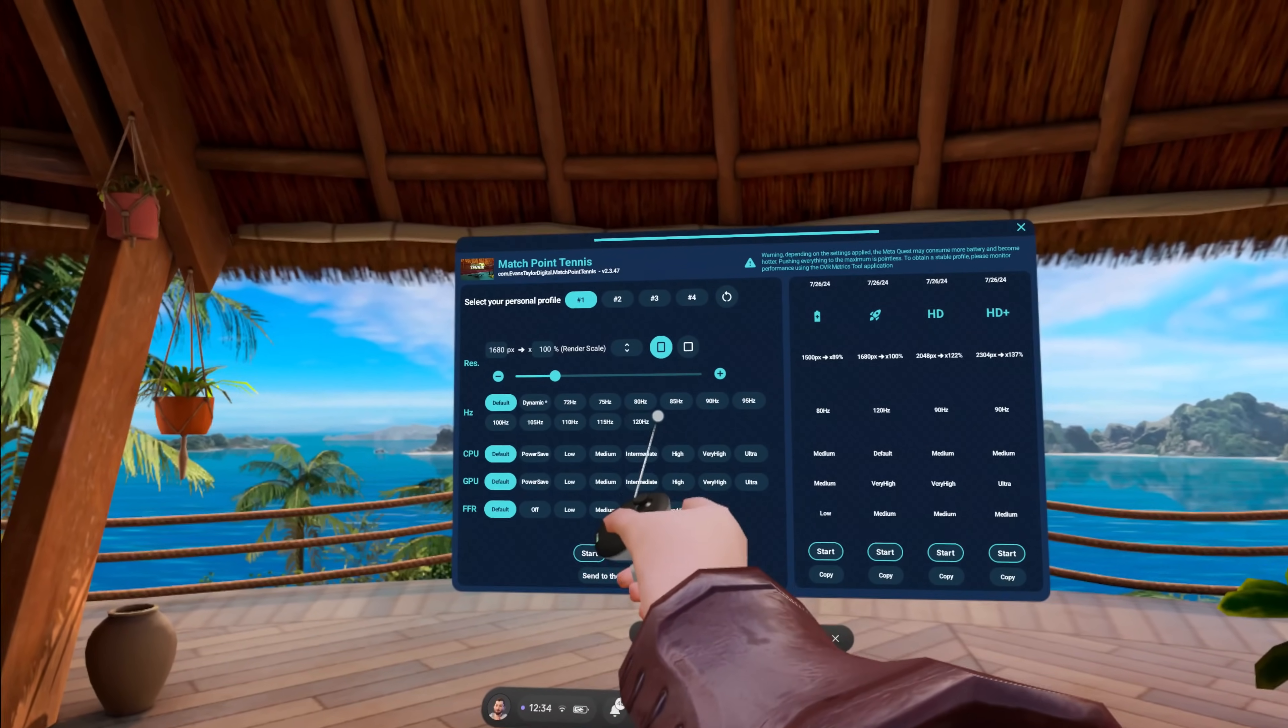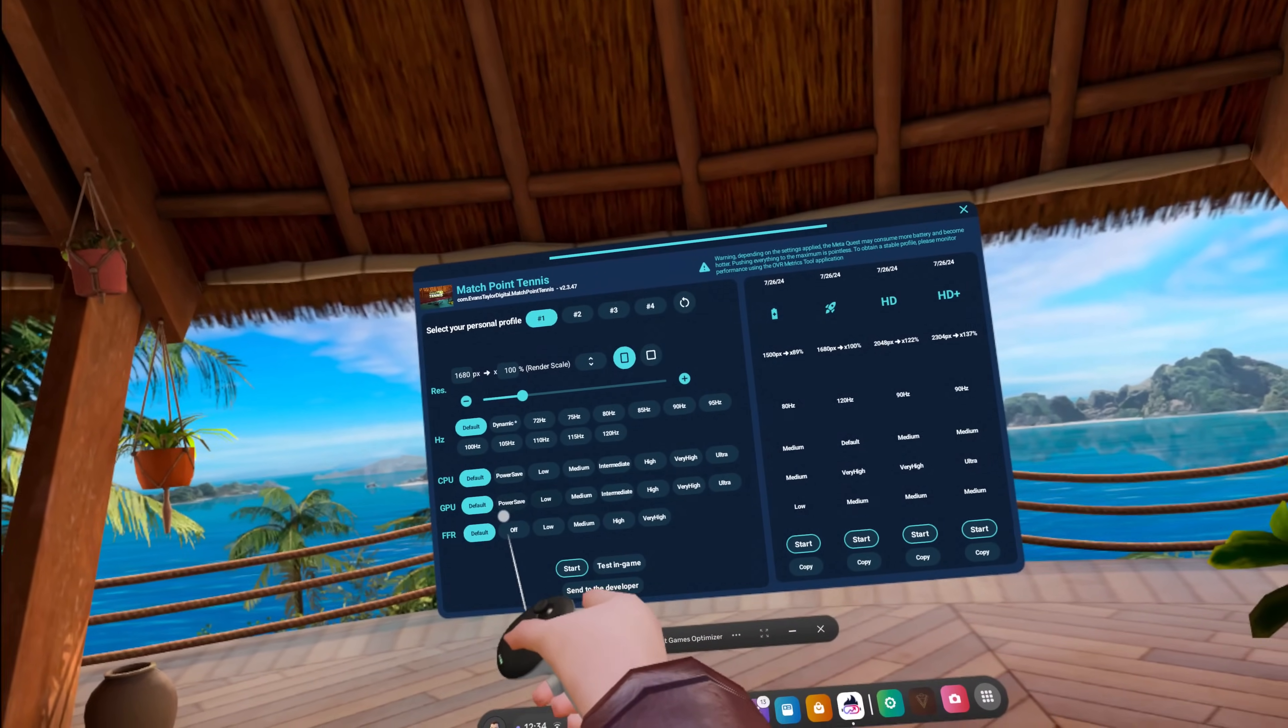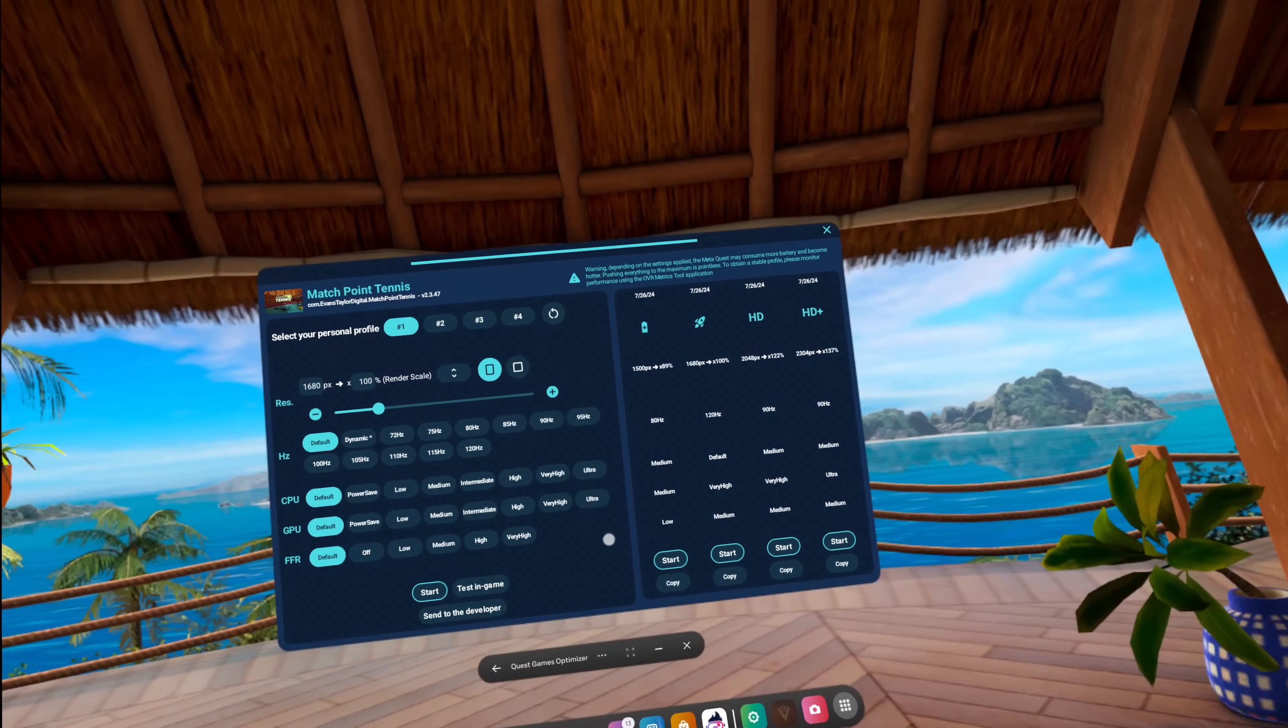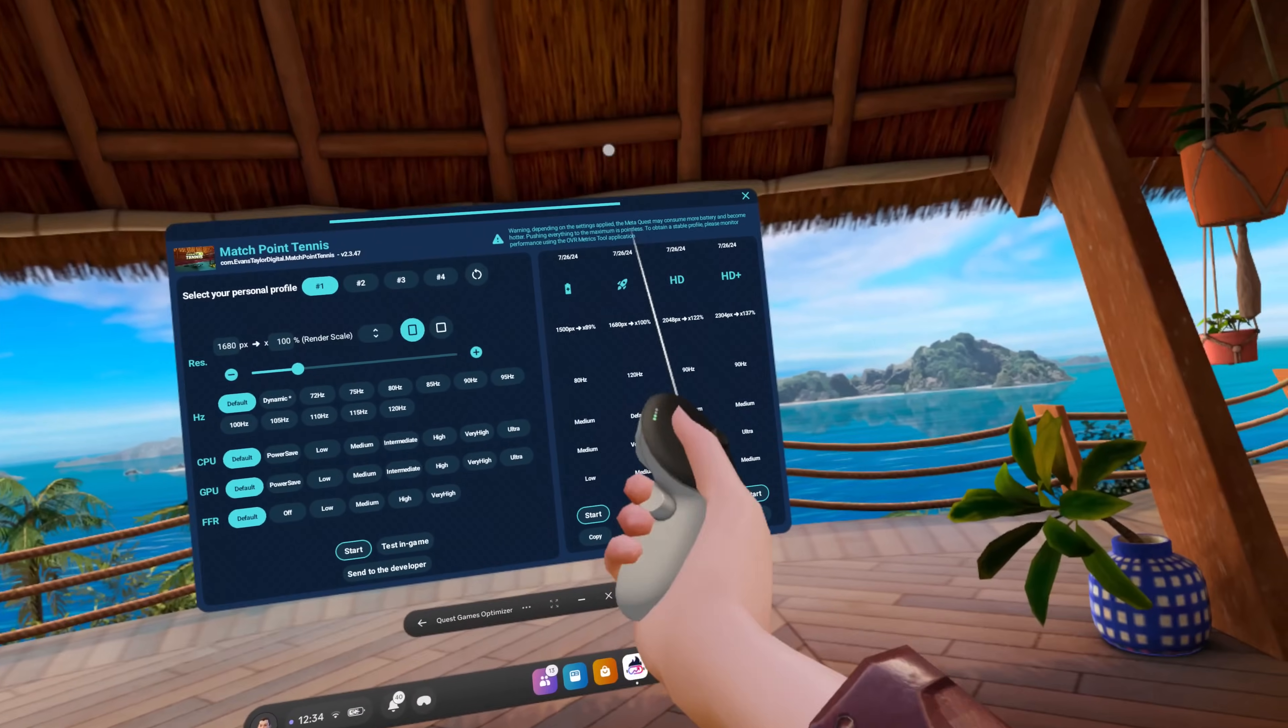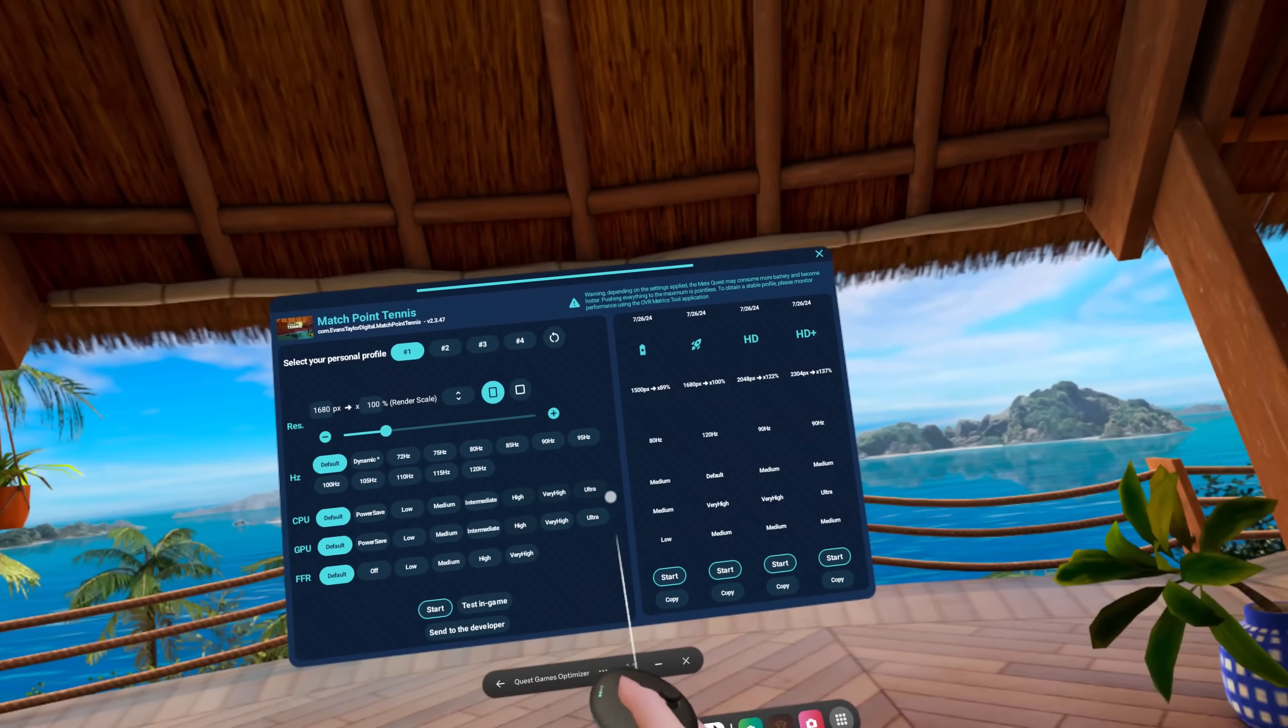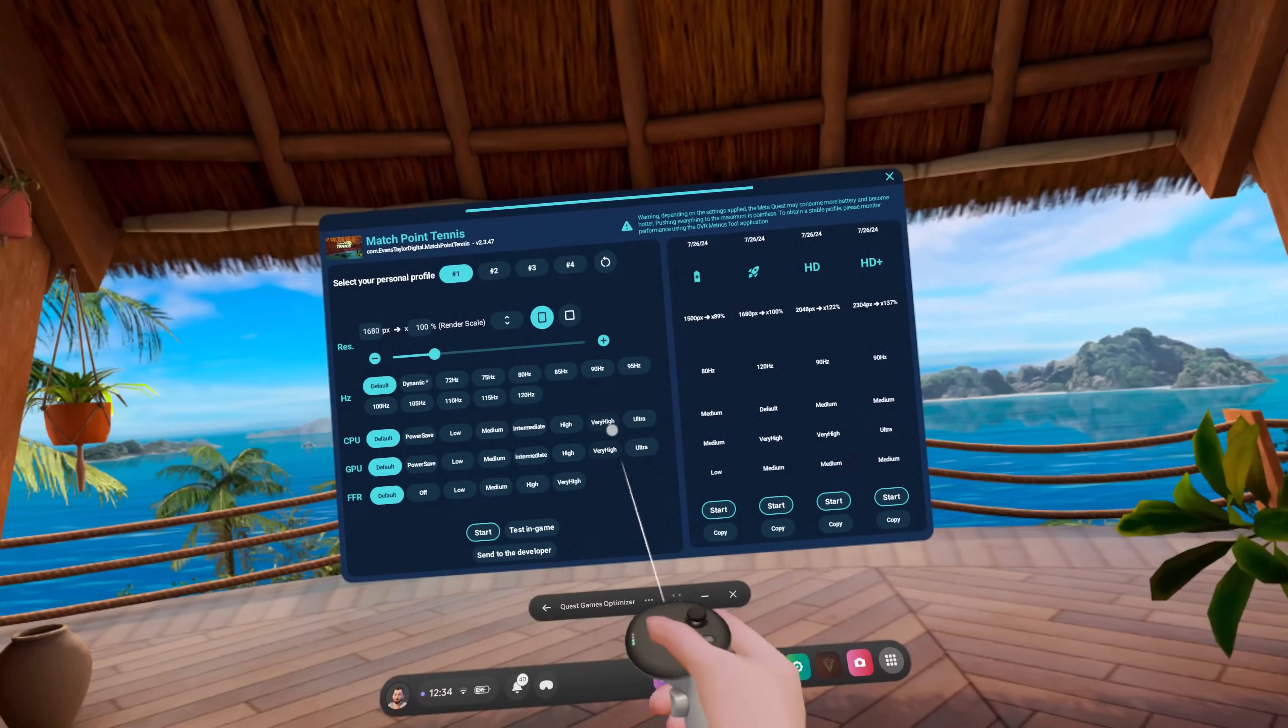You can select personal profile here and you can set your render scale. This is your hertz rate up to 120 hertz. This is the CPU, GPU level so how hard they're working to make these settings work. The higher that those go the faster your battery will go down. Just keep that in mind.